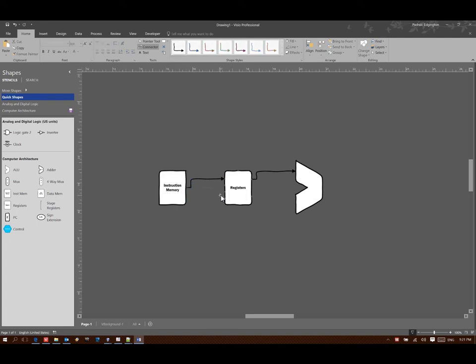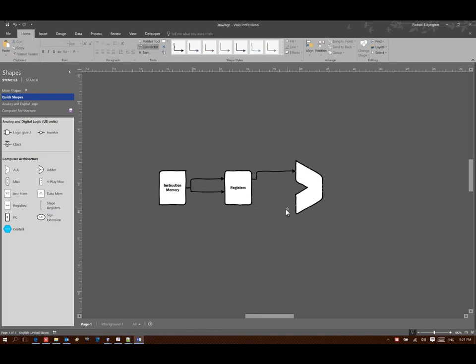It's going to tell me where to store my result back to. And it's also going to tell me what that second parameter is, what that immediate value is.